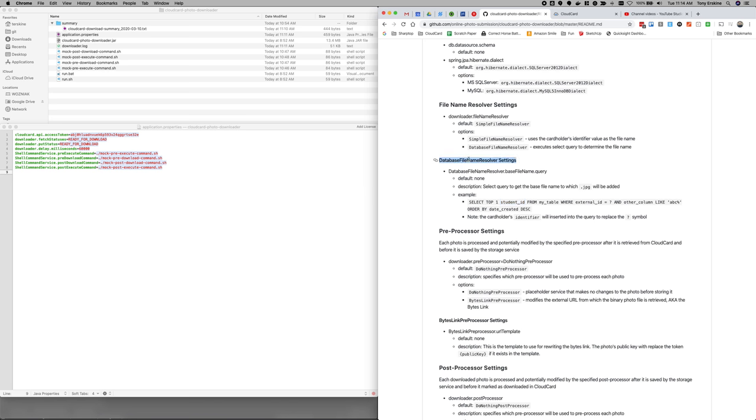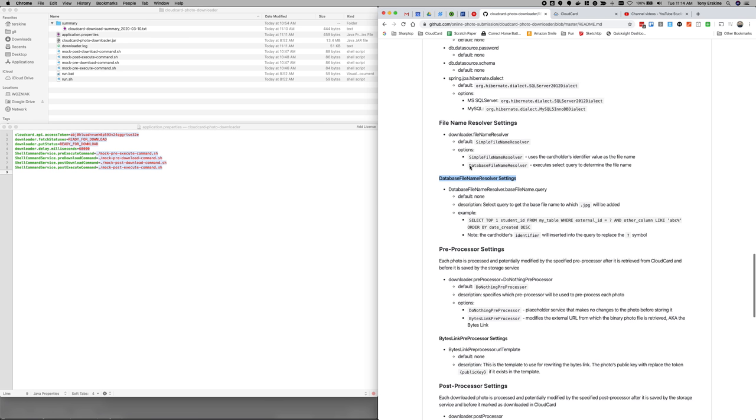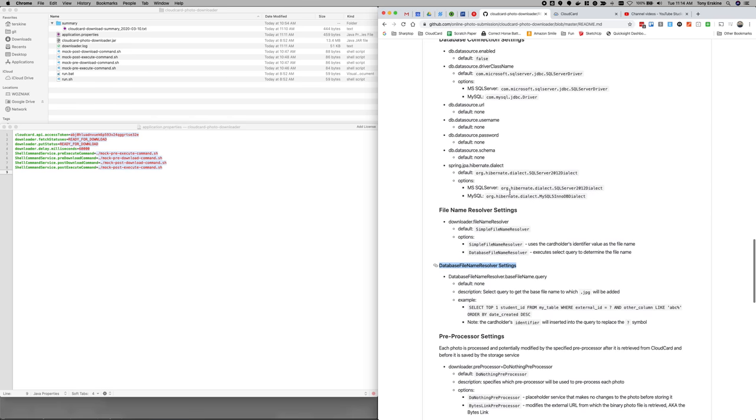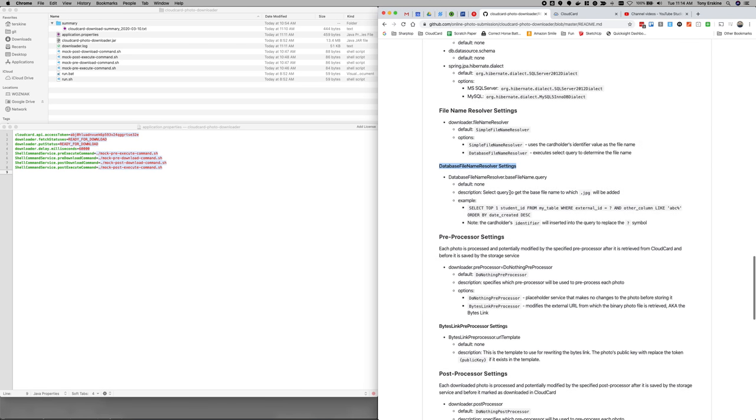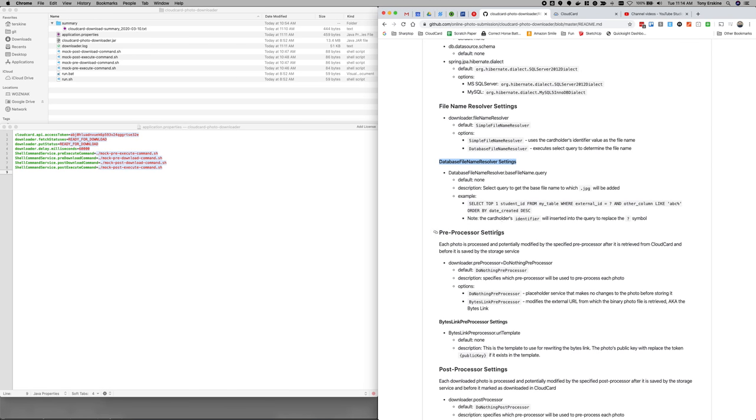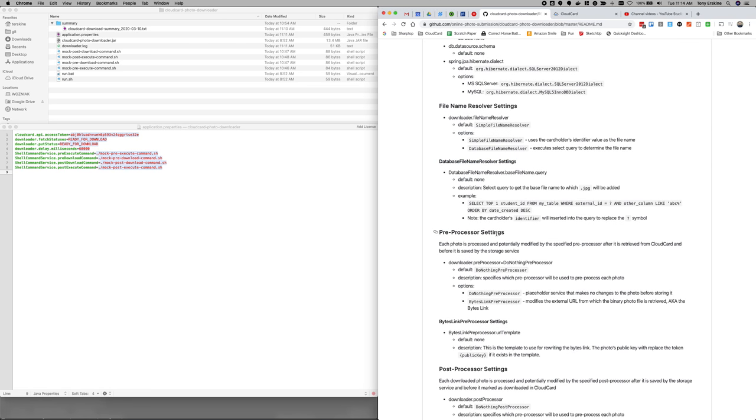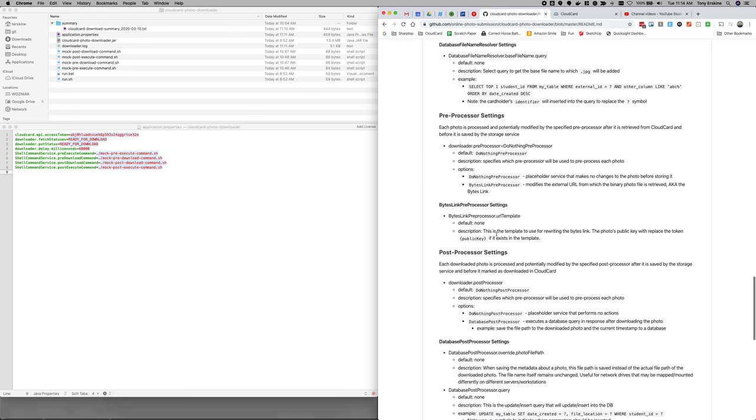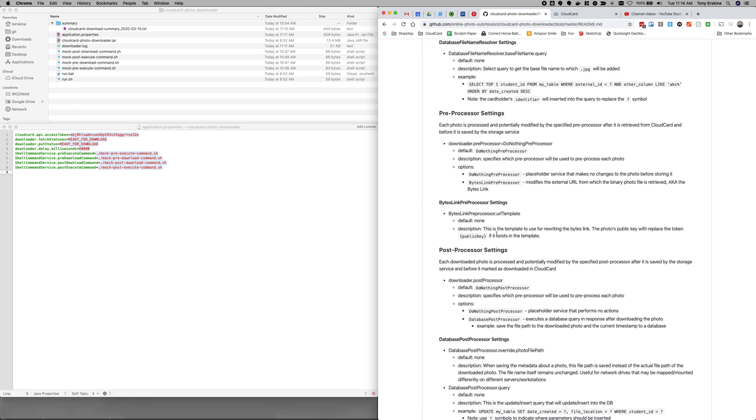So, if you've got questions about that, I'm sure you will. Just give us a holler and we can help you get that set up. So then there's pre-processors and post-processors. And we've used both.